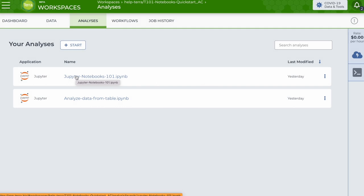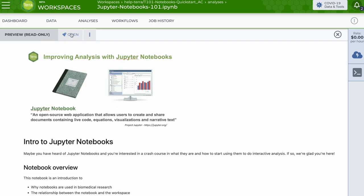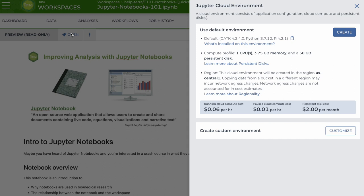One way to launch a notebook is to click on the name of the notebook you want to run and then open. If you haven't run a notebook in the workspace before, this will open a settings page for your Jupyter cloud environment, the virtual machine that runs a notebook analysis.